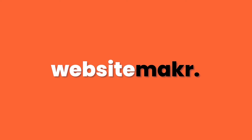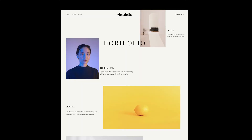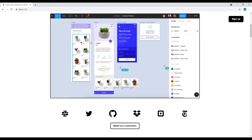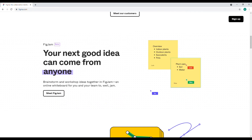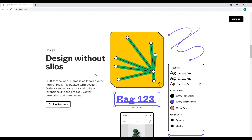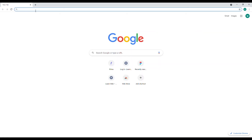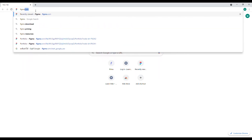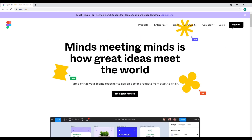Hi everyone, welcome to Website Maker. Today I'll be showing you how you can design a beautiful website like this. We'll be using a tool called Figma. Figma is a very powerful tool and a lot of people are using it today, especially UI designers, and it's really popular. So let's get started.